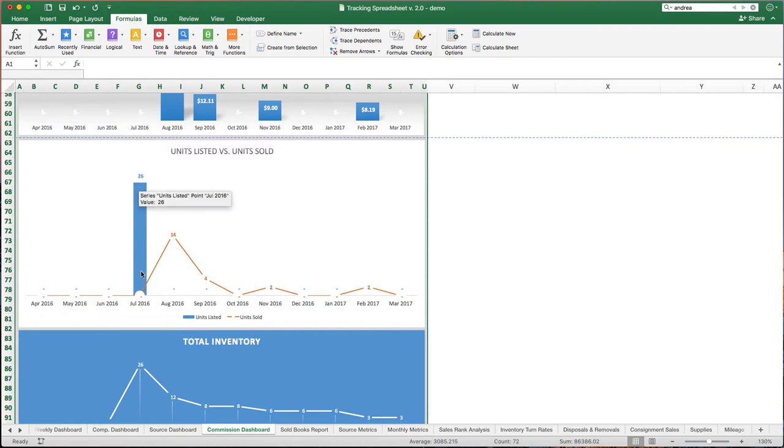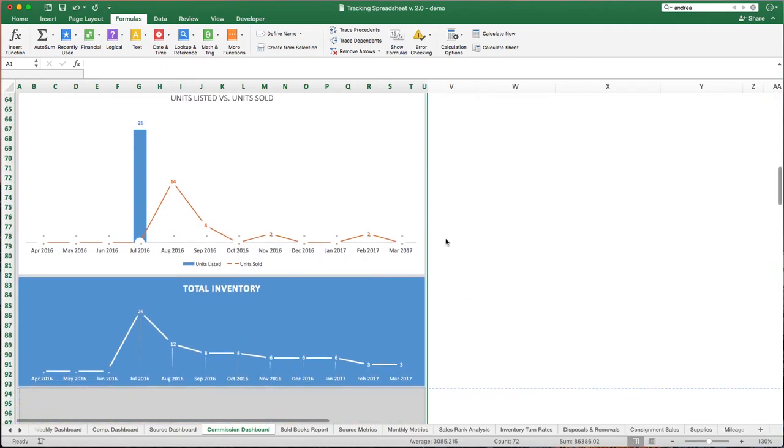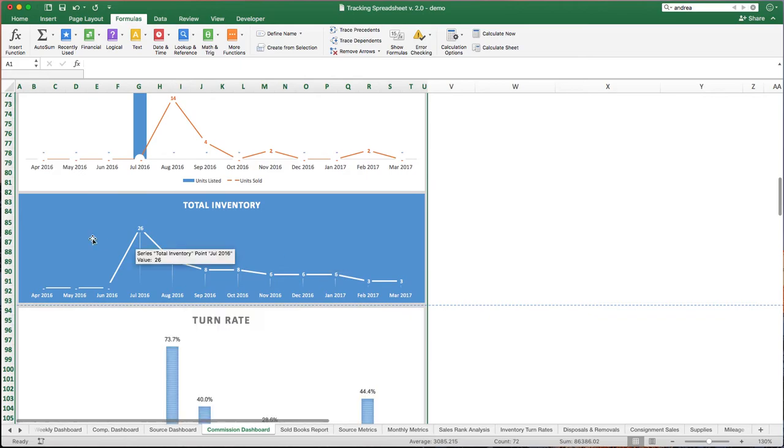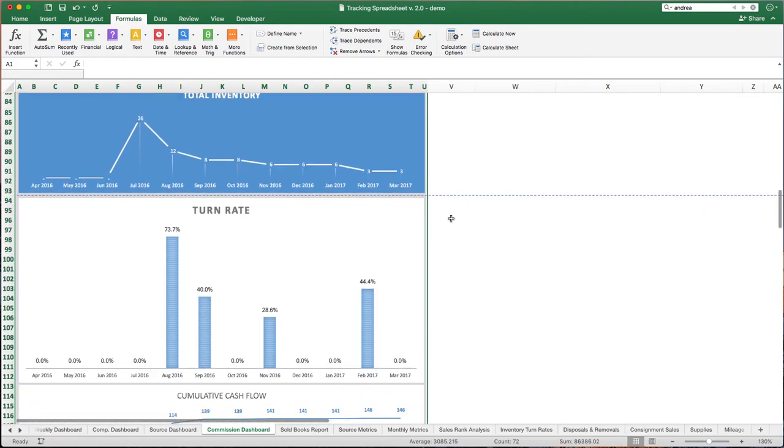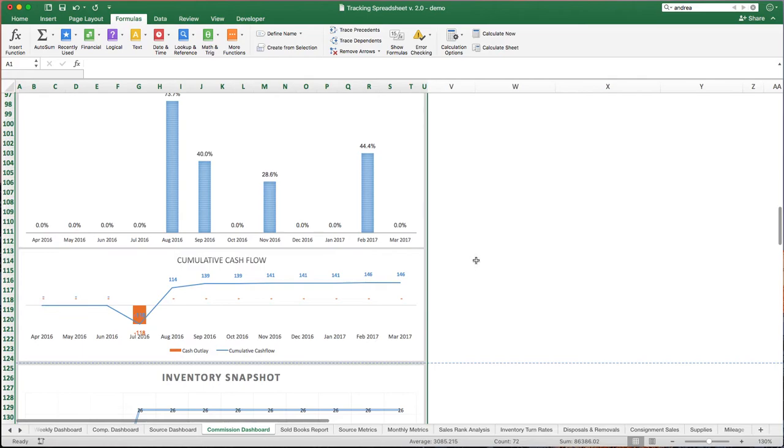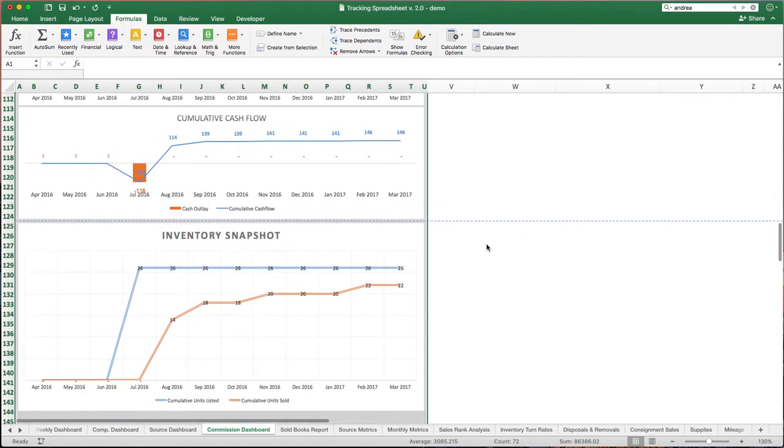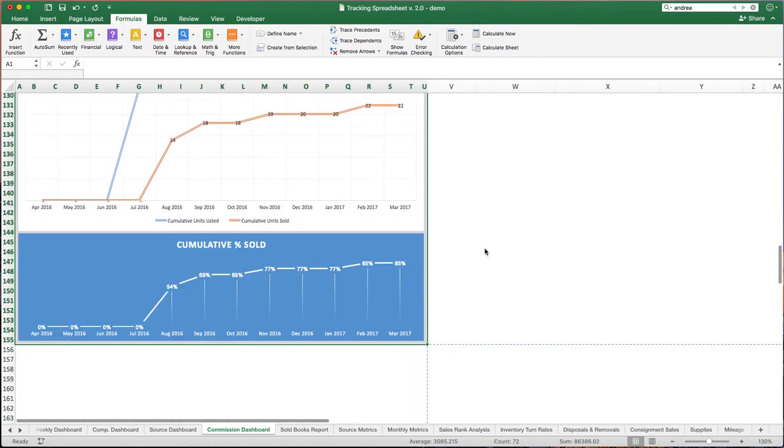Again, the metrics here are going to be very similar to what we've seen on the other pages. We can see the sales over time. We can see the average selling price, and again, that's more for your benefit, but the clients like to see it and know that you're tracking their inventory very carefully. We can see the items listed. We just bought one batch, and we listed them over time, and you can see how many have sold each month. The total inventory, again, we're down to just a handful of books. The turn rate as they've sold, and then the cash flow and the inventory snapshot, just like we've had before.